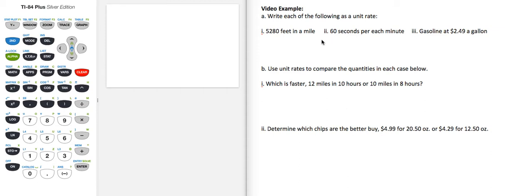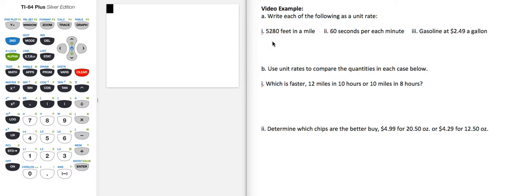In part A, we're asked to write each of the following as a unit rate. So when we write a unit rate, it just means that the denominator of our ratio is 1.